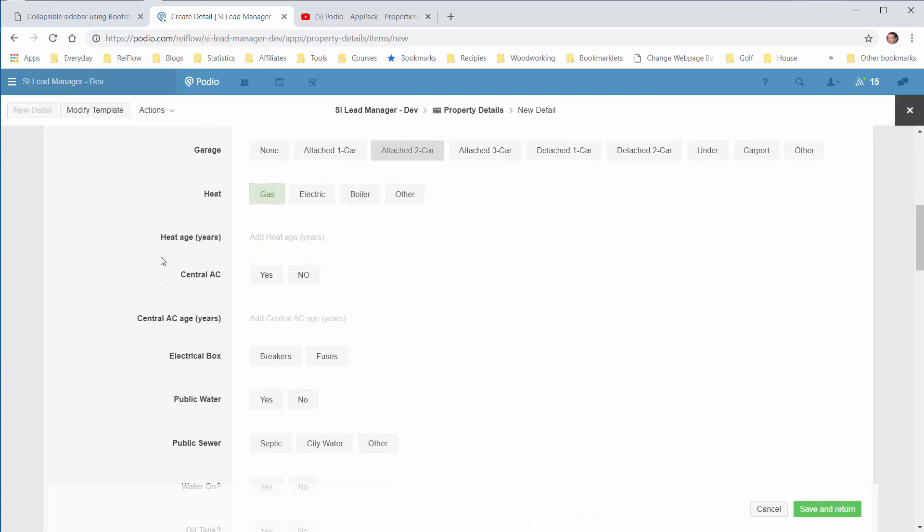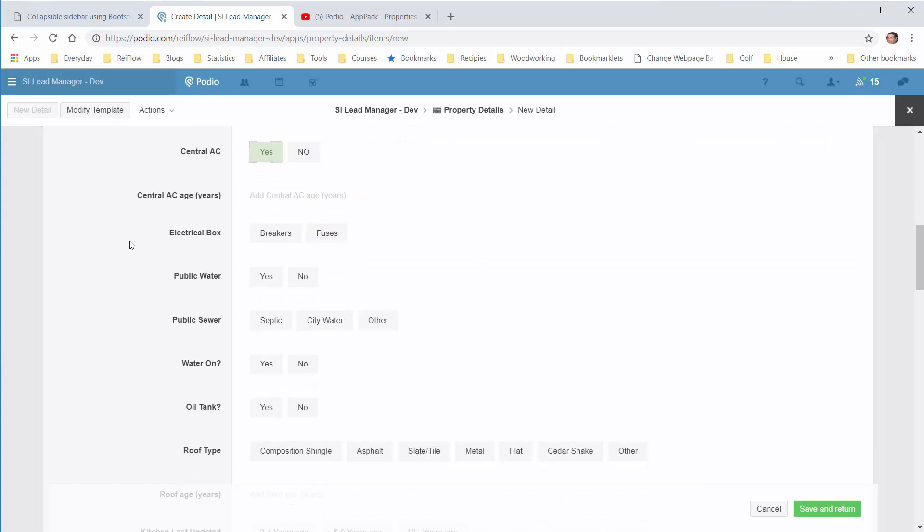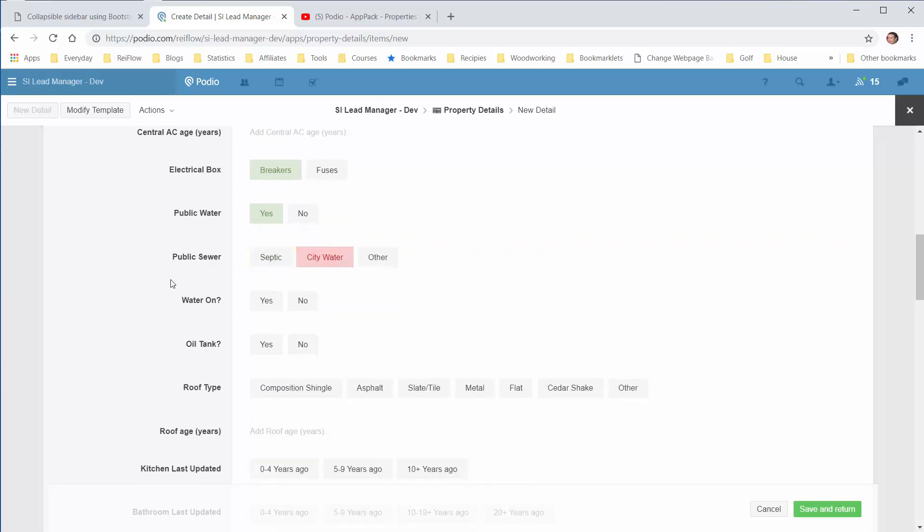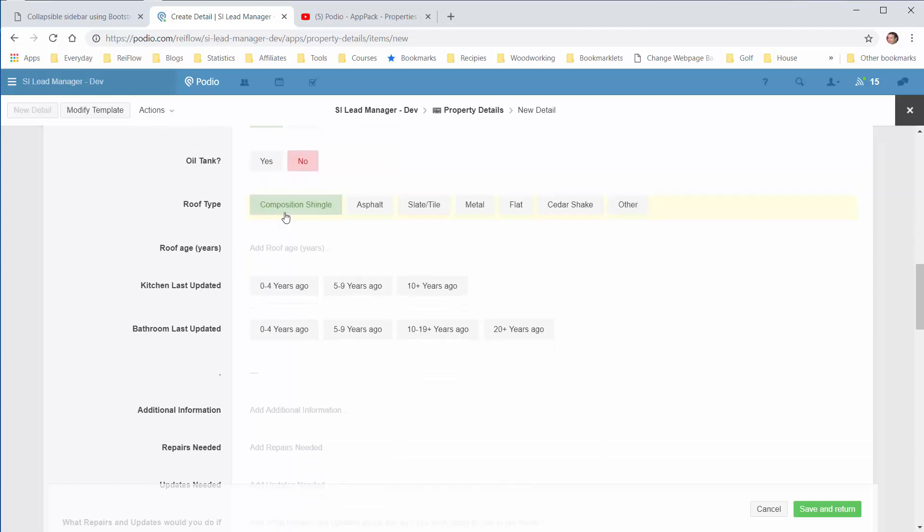Gas heat. And then, I don't know the years. Essentially, it's CES. I don't know when it was installed. It has breakers. Public water, yes. City water. Water is on. Oil tank, no. Roof type.